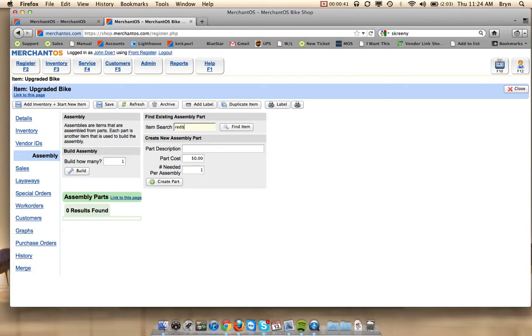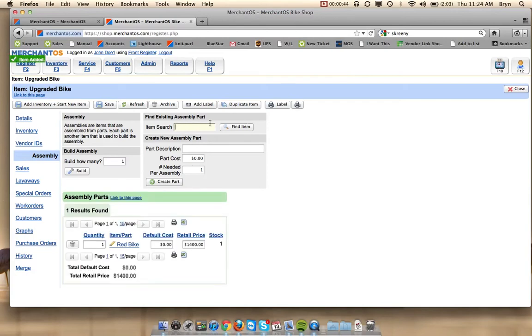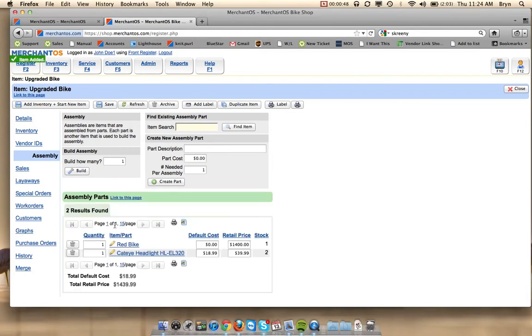Let's add the bike itself. Let's add some headlights. And let's put two headlights on this bike.